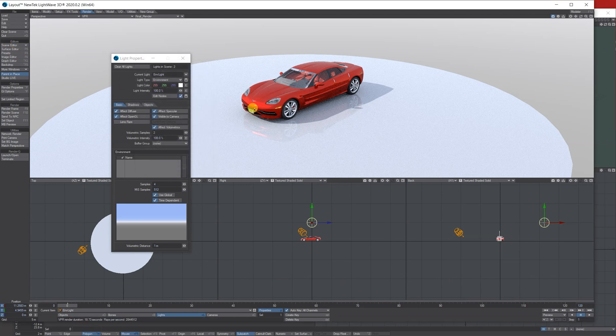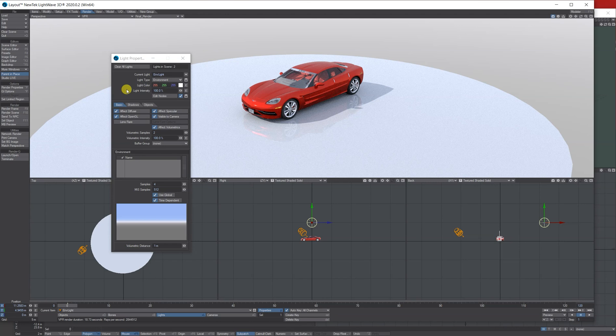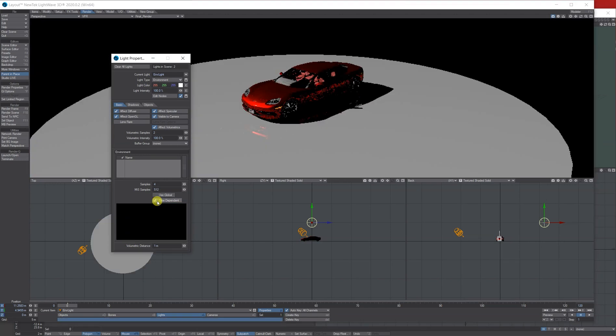Next thing I want to do is I want to add my HDRI. To do that, make sure your environment - let's start by unticking use global and time dependent.